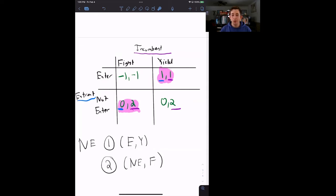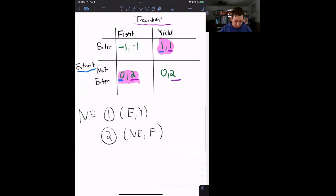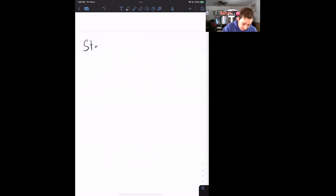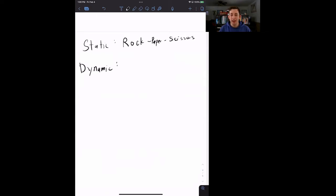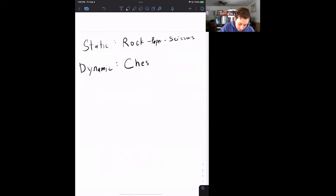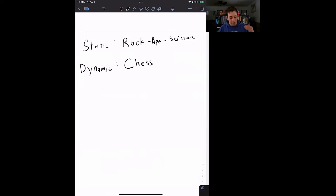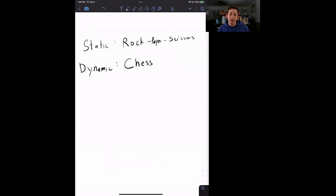Let's talk about how we turn this into a dynamic game. First, let's distinguish static versus dynamic. A static game is like rock, paper, scissors — you and your friend choose at the exact same time and there are no turns. A dynamic game is like chess, where there are turns: player one makes a decision, then player two makes a decision, and the decisions may depend on what the other person does. If your opponent puts you into check, your available decisions are limited by what the other person chose.